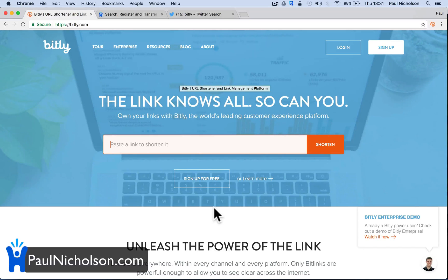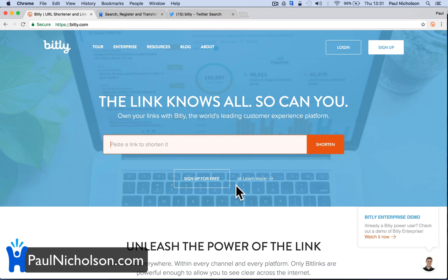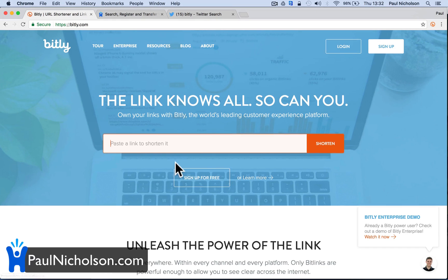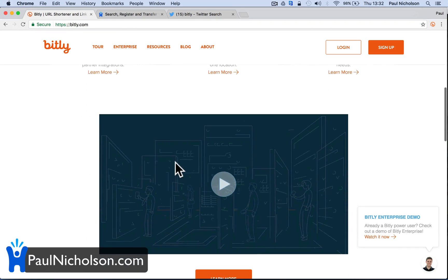Hey guys, Paul Nicholson here. I'm going to quickly show you how you can use your own URL, your own domain name, to share Bitly links and get all the stats and information that you want from Bitly.